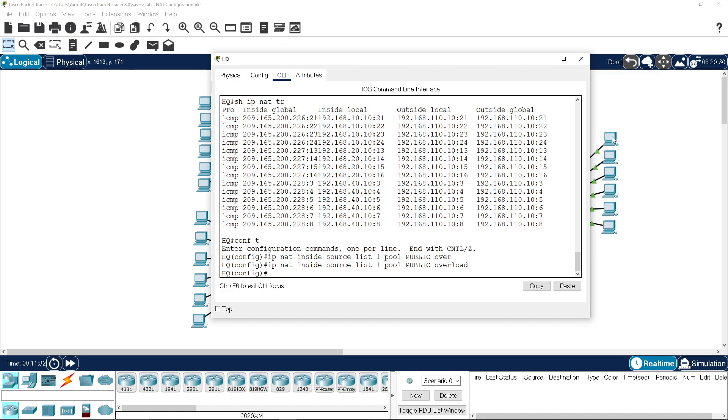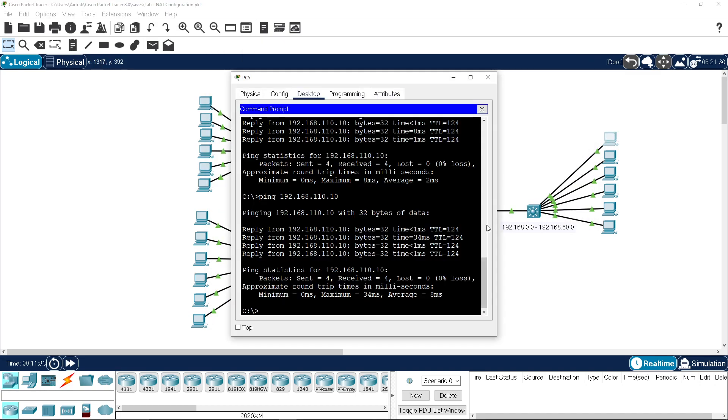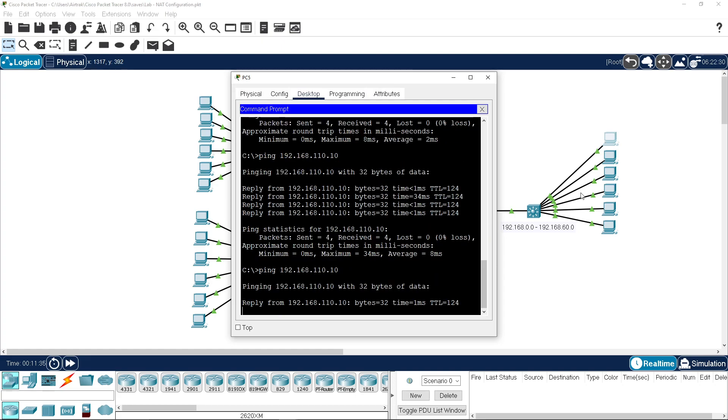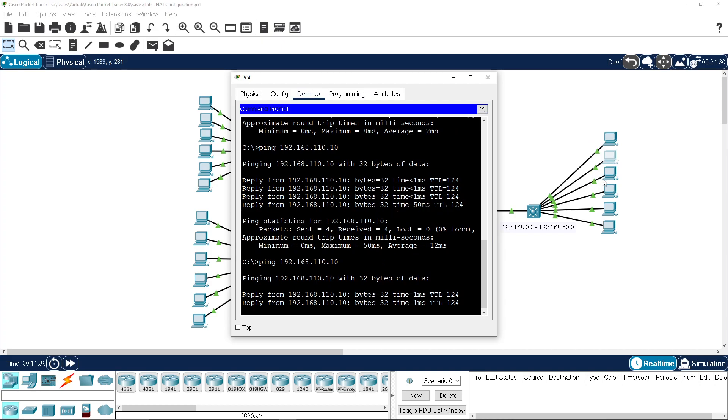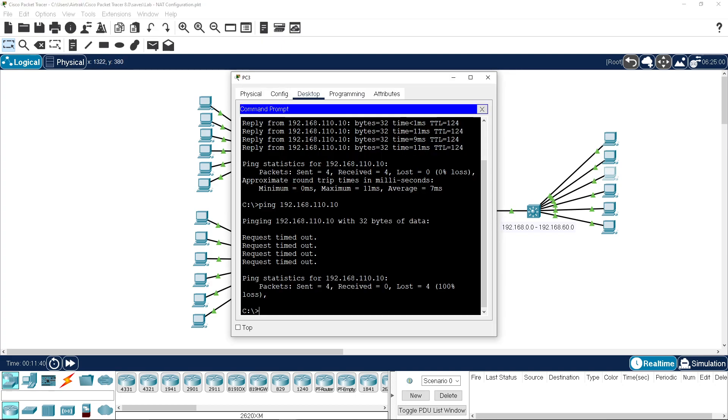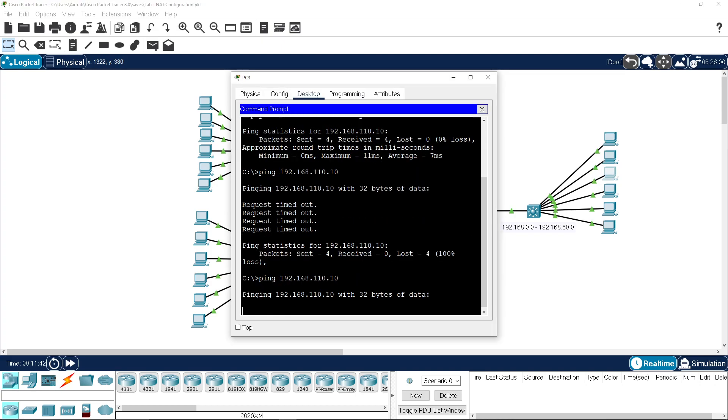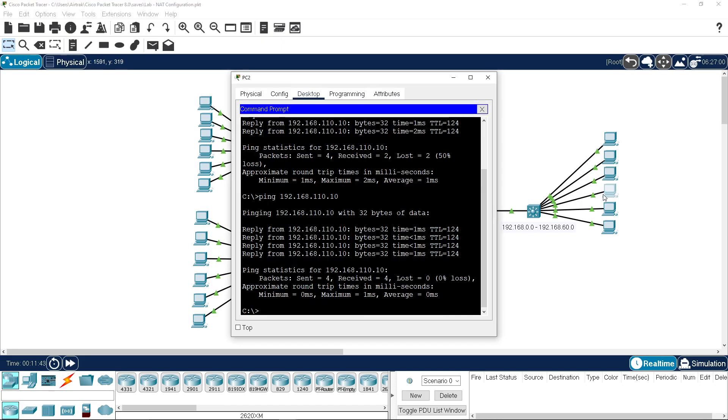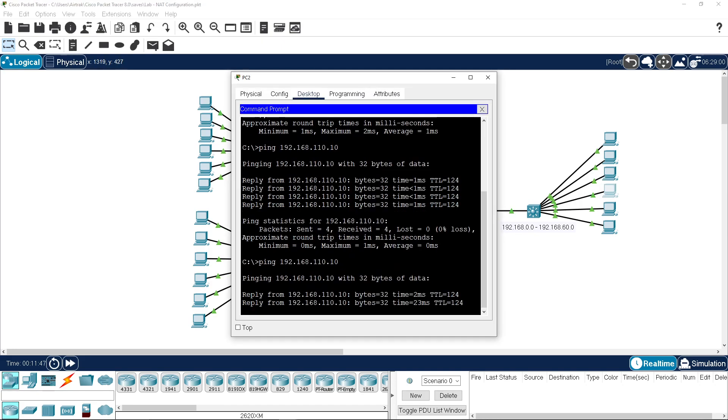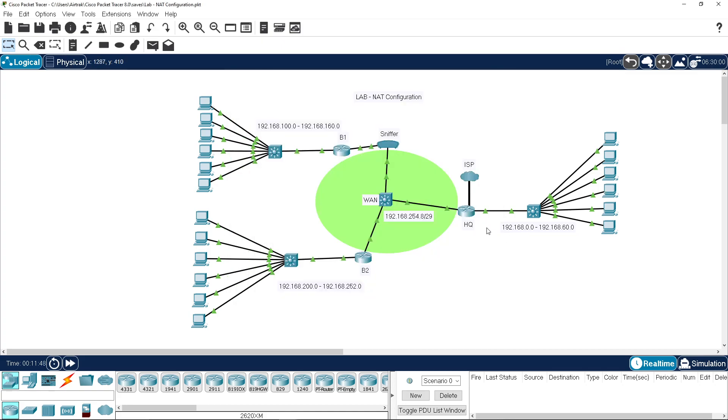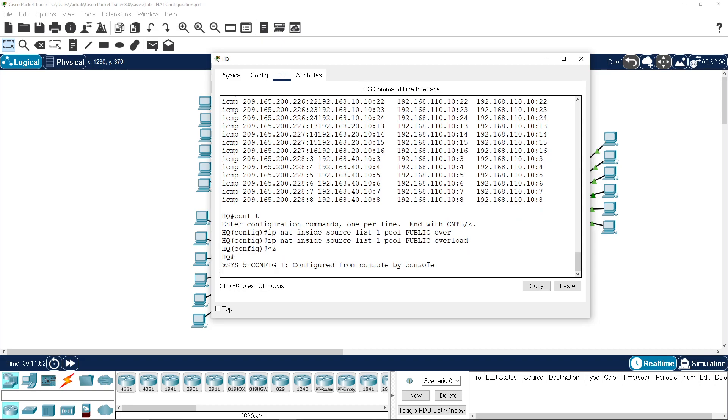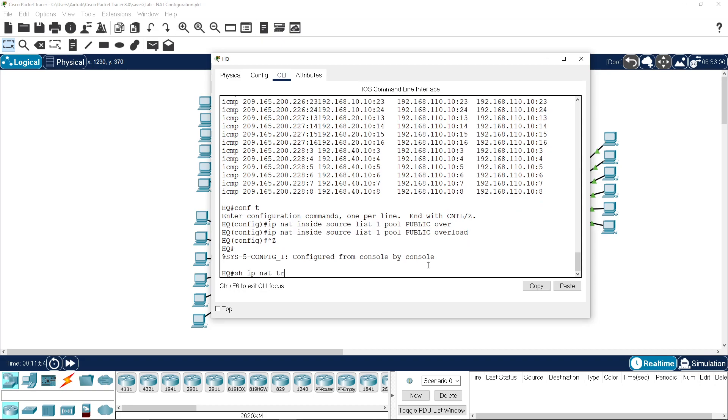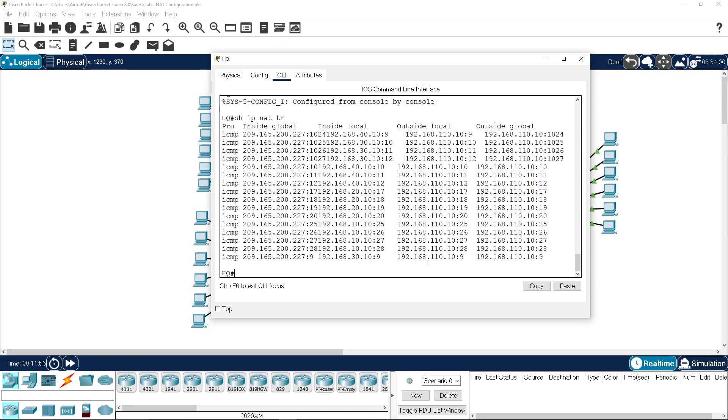So this time, if we come in and jump through and do our four addresses, the fourth one should work because we're overloading our address. If we look at the translations there, we now can see that it's all using the same address, but we have our 10, our 20, our 30, our 40s all being translated. But each of them is using a unique port address between the inside local and inside global.